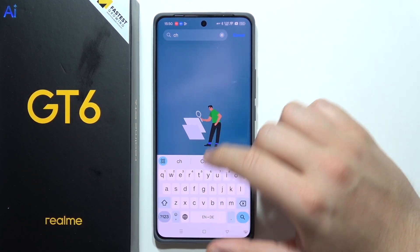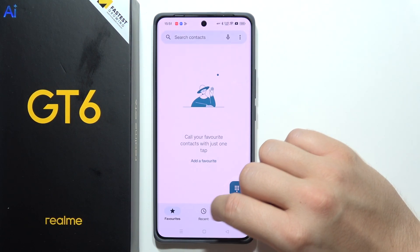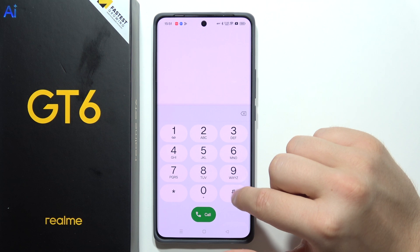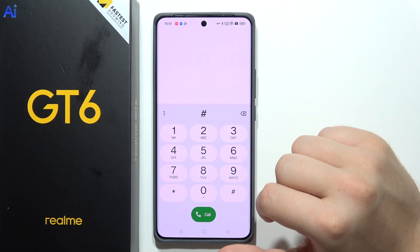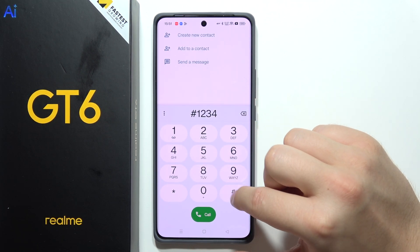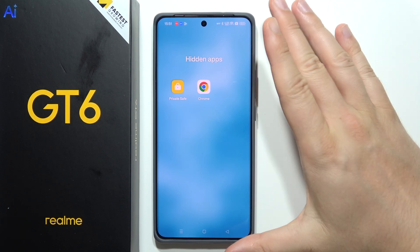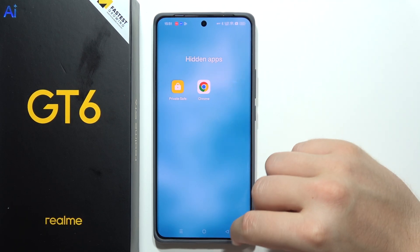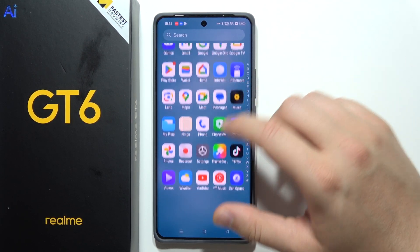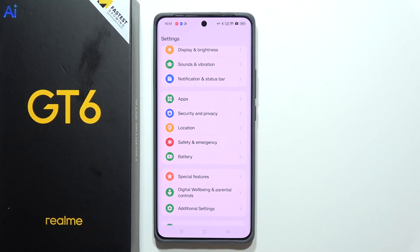Now if you try to find Google Chrome it will not be available anywhere — take a look. If you want to find this app, click on the dial pad, tap the pound key in the top right, input your code, then click here again. Here you can find your private apps. That's all for this video — please subscribe to my channel and see you in the next one.